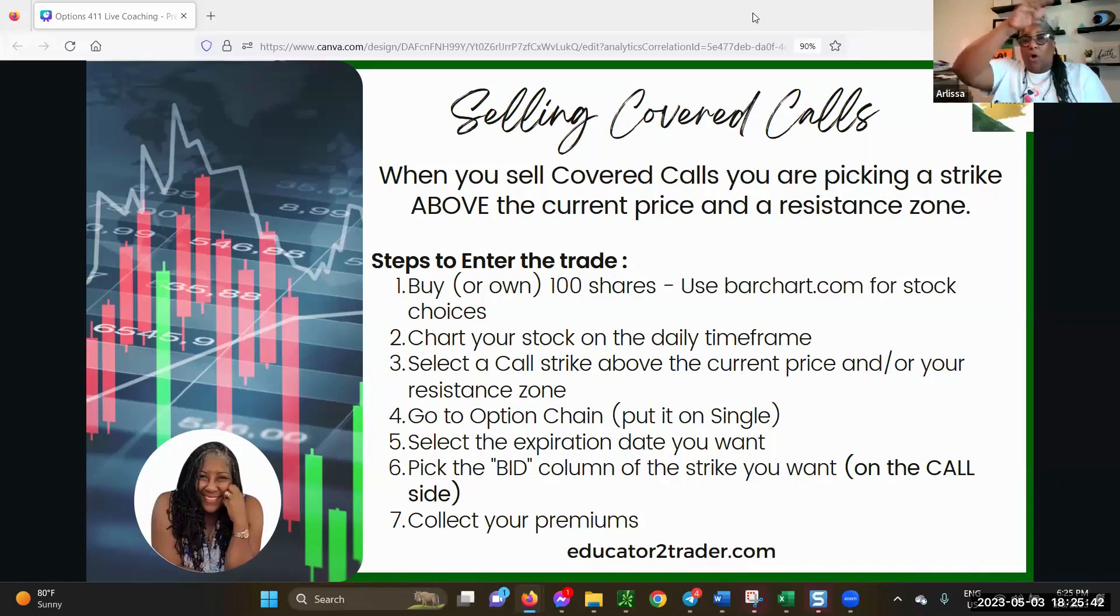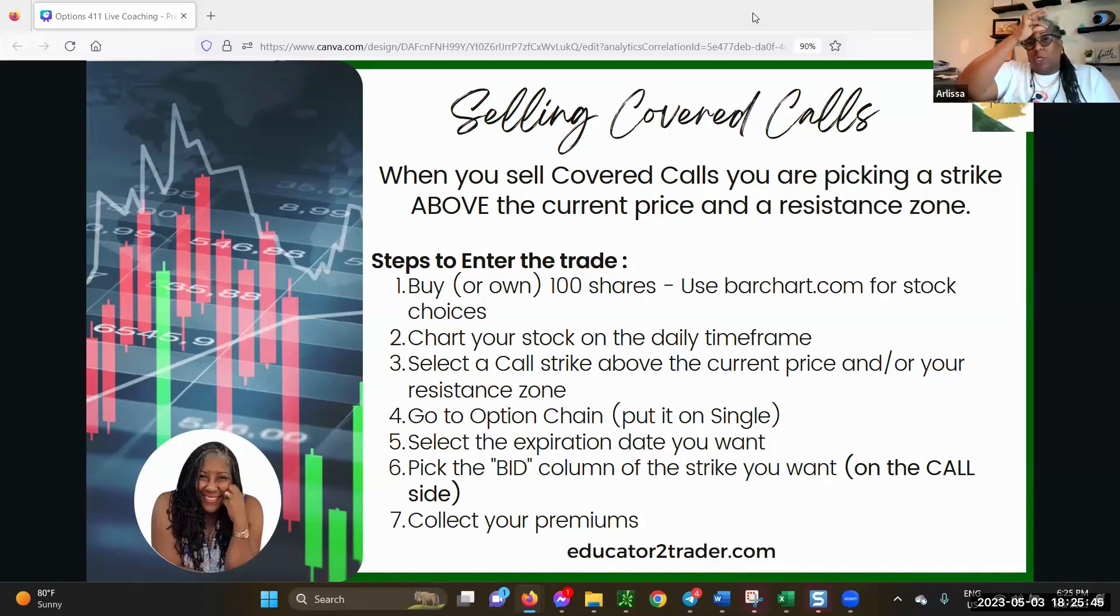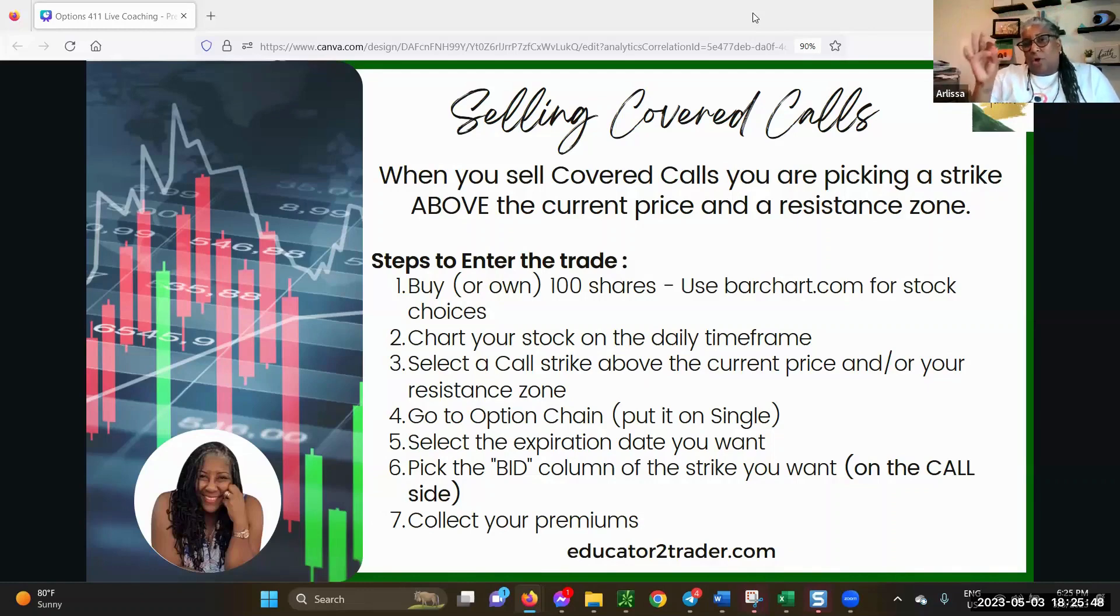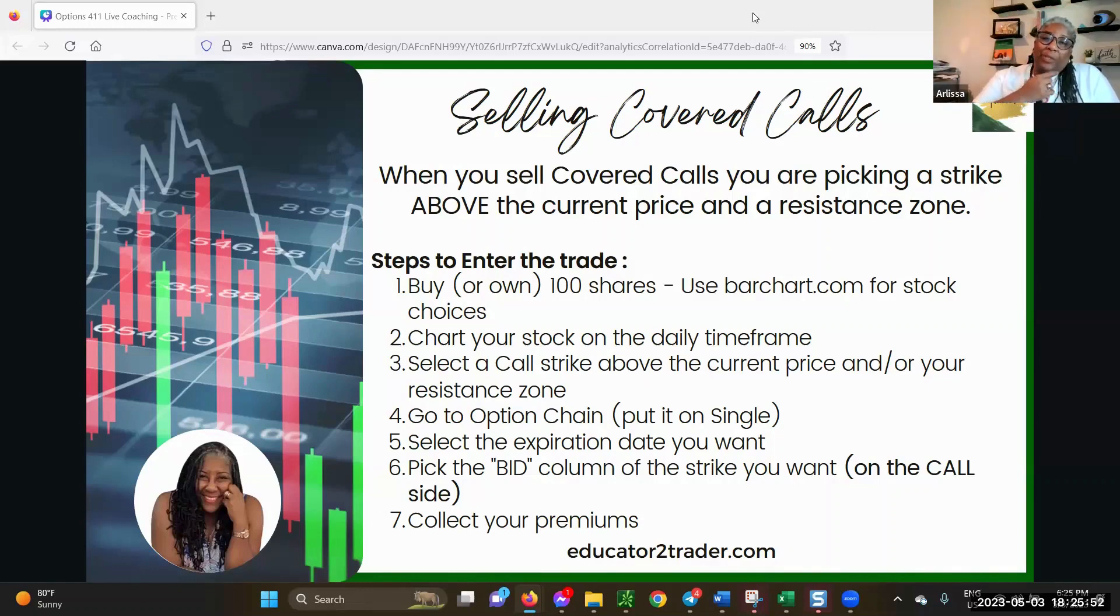When you sell a call, you sell a call when you're expecting price to go down.